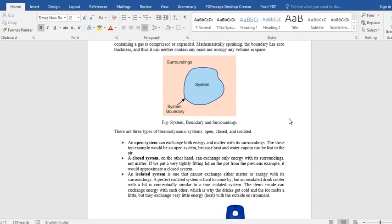And if you put the lid on the pan, then the steam cannot go out. So the mass cannot go out from the system. However, the heat energy interaction takes place from the stove. Heat is coming from the stove.